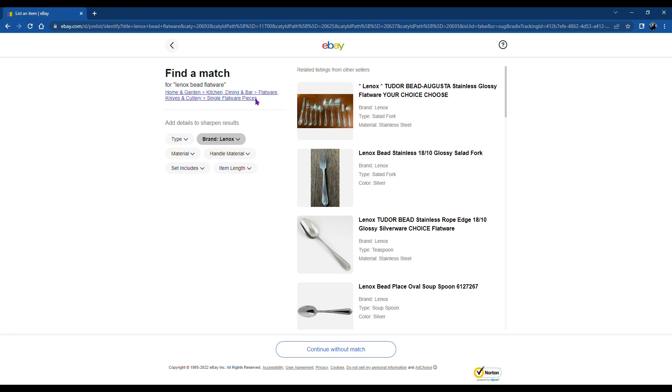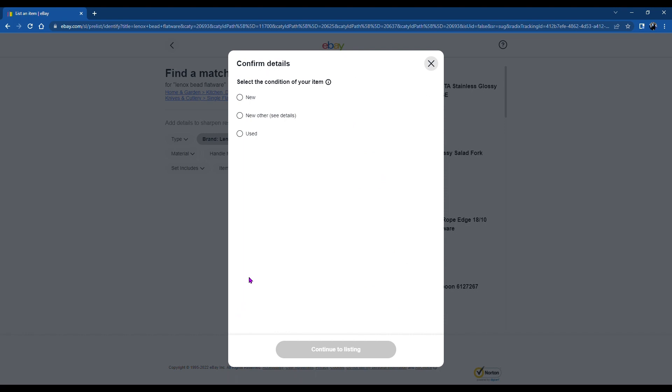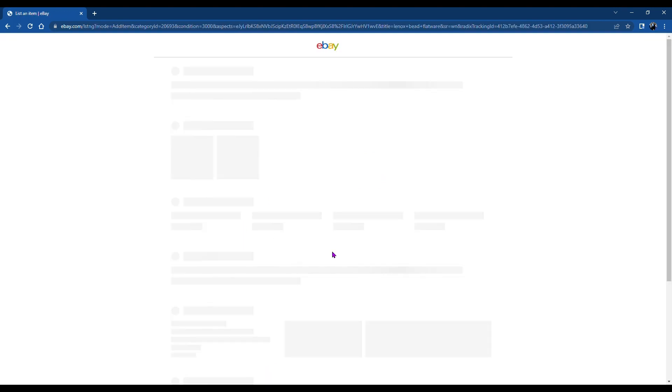Okay, and we need to check the category, which is correct, but I want to continue without a match because we're not going to use the other people's listings. These items are used. Continue to a listing.